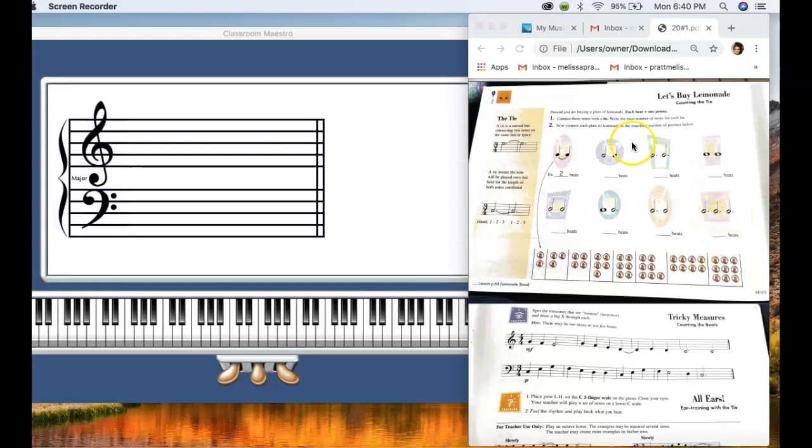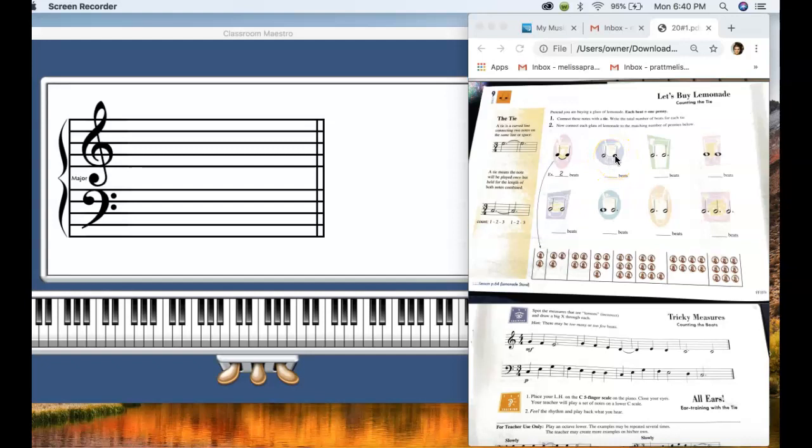And then what you'll do is you'll write the total number of beats for each tie. So this to this would be three, so then you would write three beats right here.